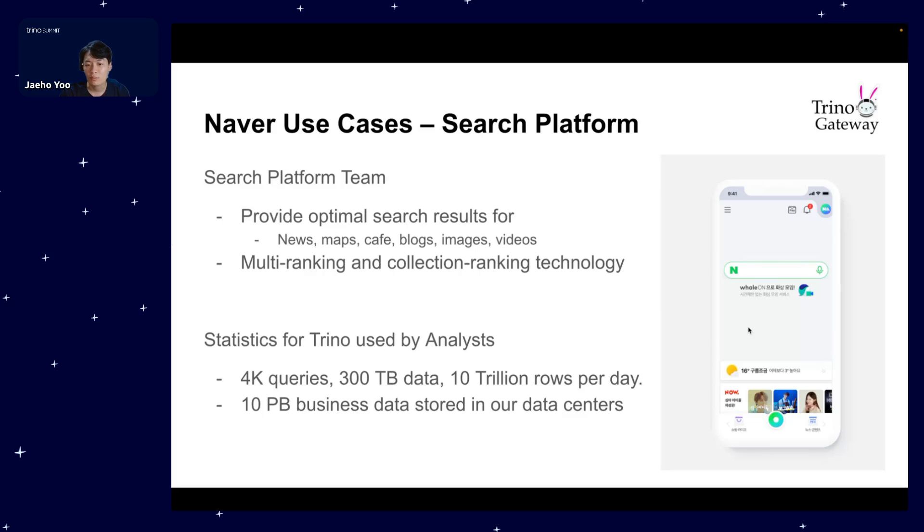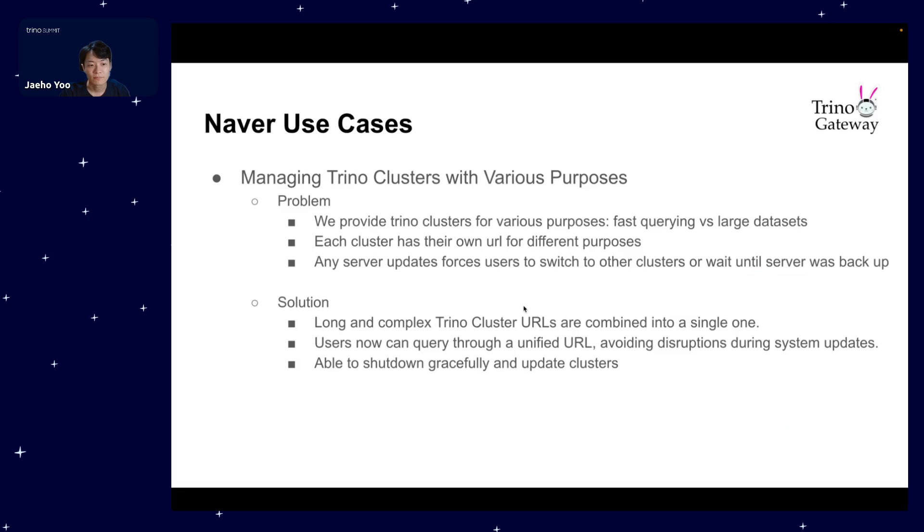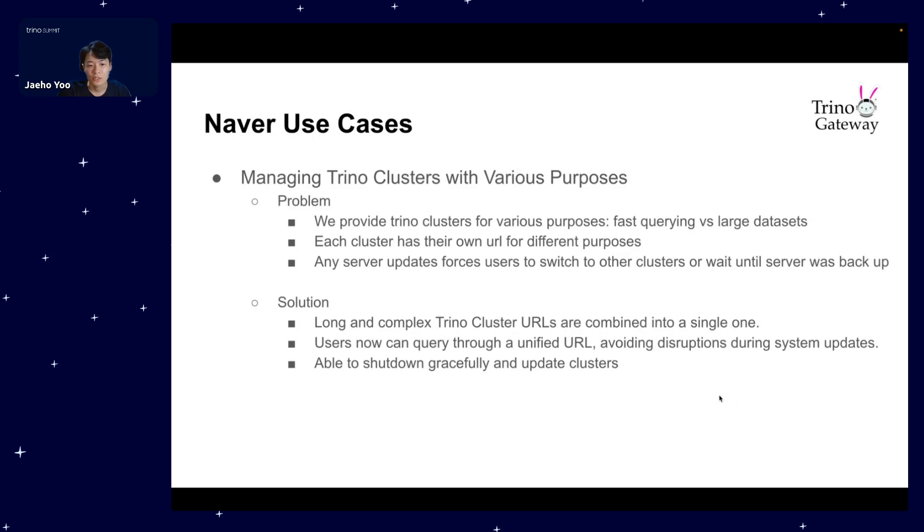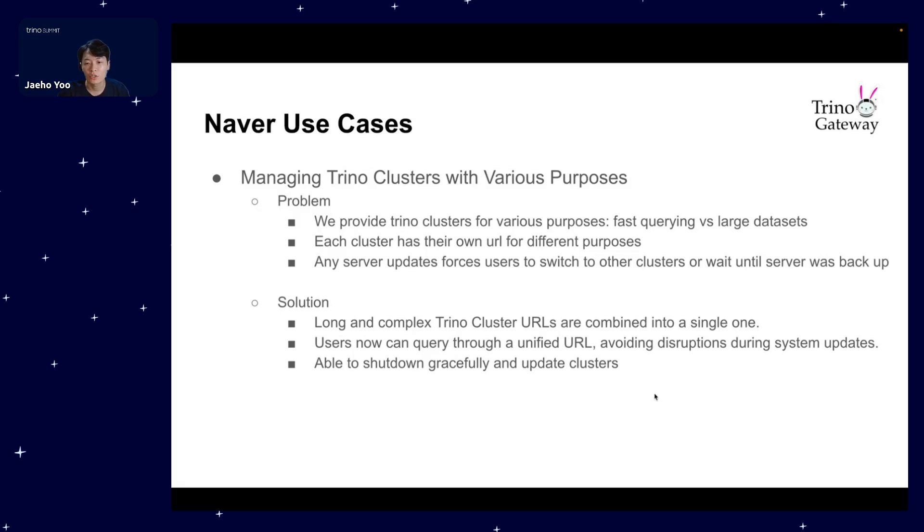To deal with the big data and lots of queries that I just talked about, we need a better way to handle large data within our Trino clusters. This is where Trino Gateway comes in. Let's break down the two main challenges we've tackled. The first issue was managing Trino clusters for different needs. The problem arose from the point that we were juggling Trino clusters for various purposes, catering to those needing speedy results or dealing with large data sets. Also, each cluster has its own URL for users to use selectively. So when there was an update or if it was out of service, users had to switch to other clusters or wait until the server was back up. To address this, we consolidated complex Trino cluster URLs into a single one.